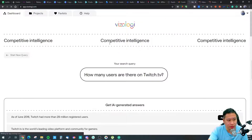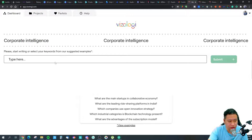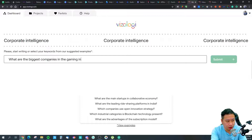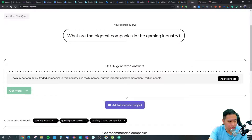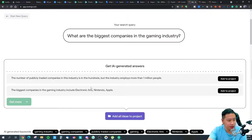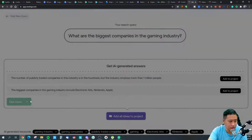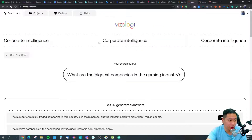There's also a corporate intelligence section. Let's query: 'What are the biggest companies in the gaming industry?' The results come back — though some of the numbers may not be fully accurate — listing the major gaming companies. We can add this to the project as part of our corporate intelligence.